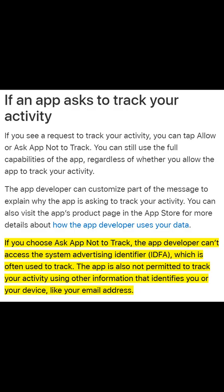I'm just going to read from the Apple website here. If you choose ask app not to track, the app developer can't access the system advertising identifier — the IDFA — which is often used to track. The app is also not permitted to track your activity using other information that identifies you or your device, like your email address. So this is a good way to get apps to stop tracking you across your device.